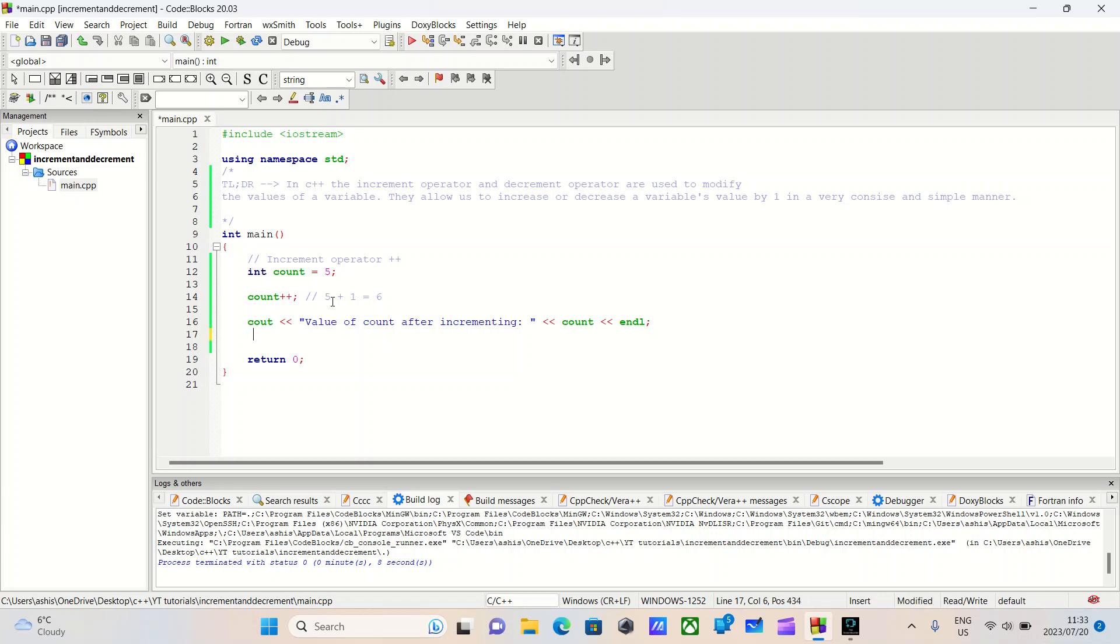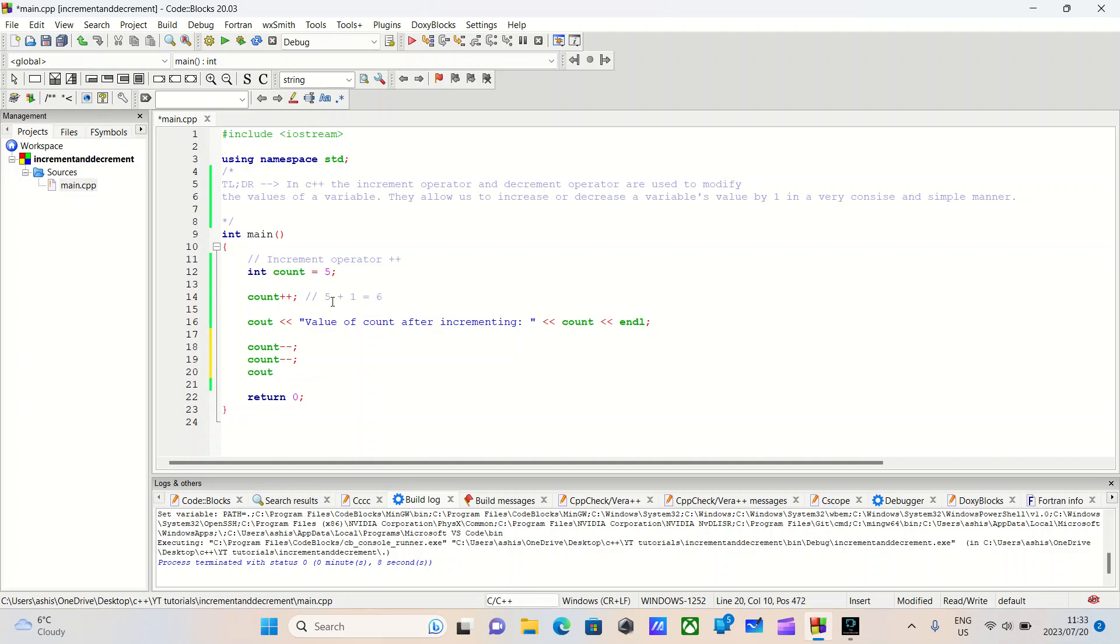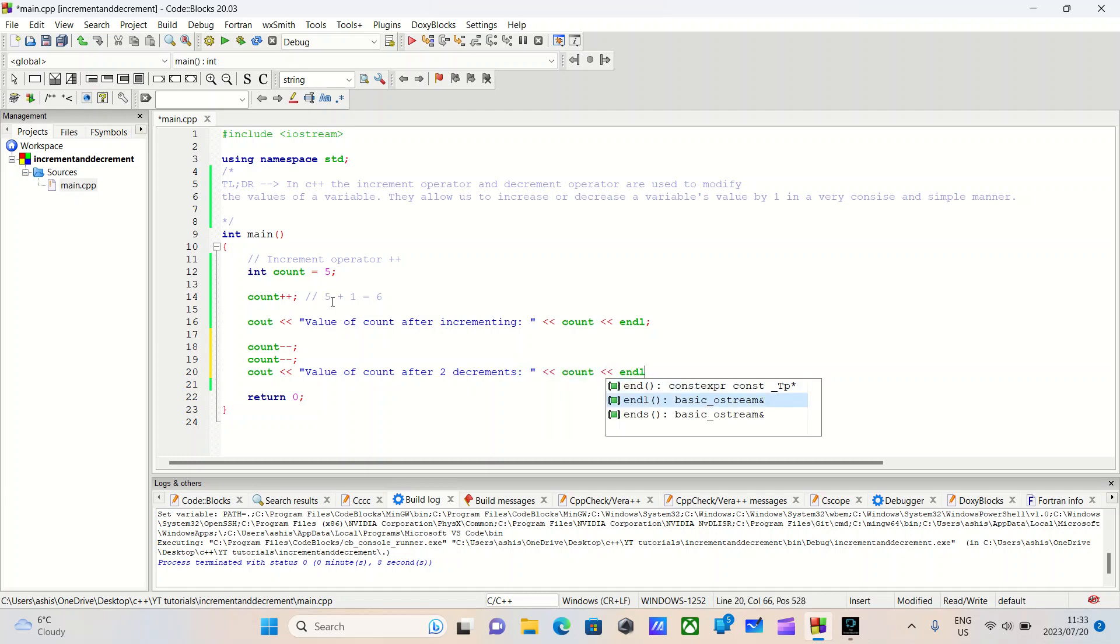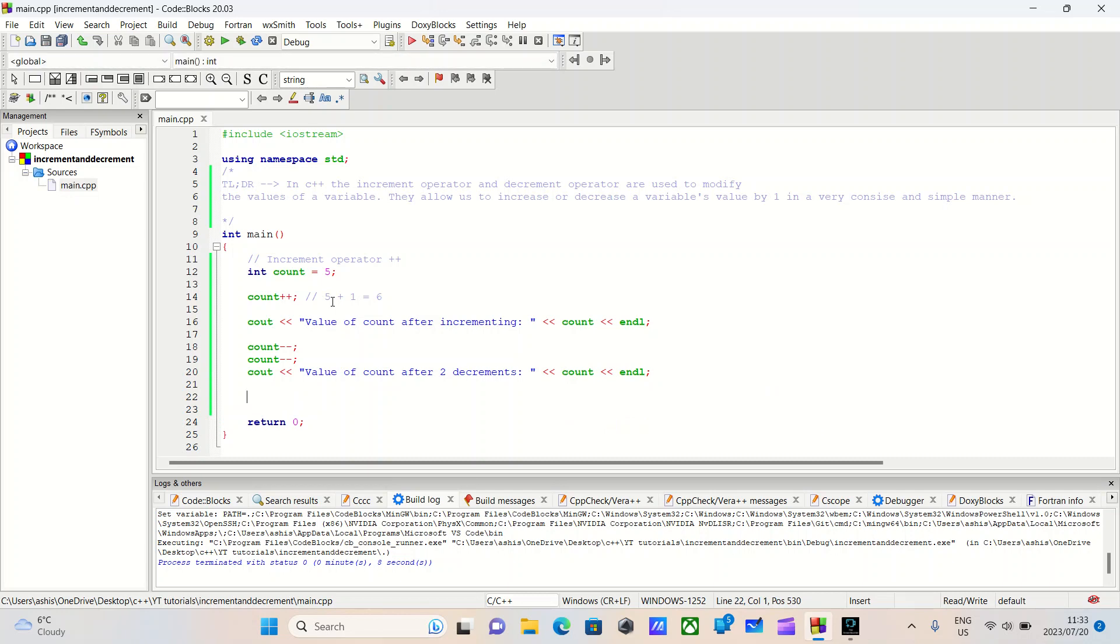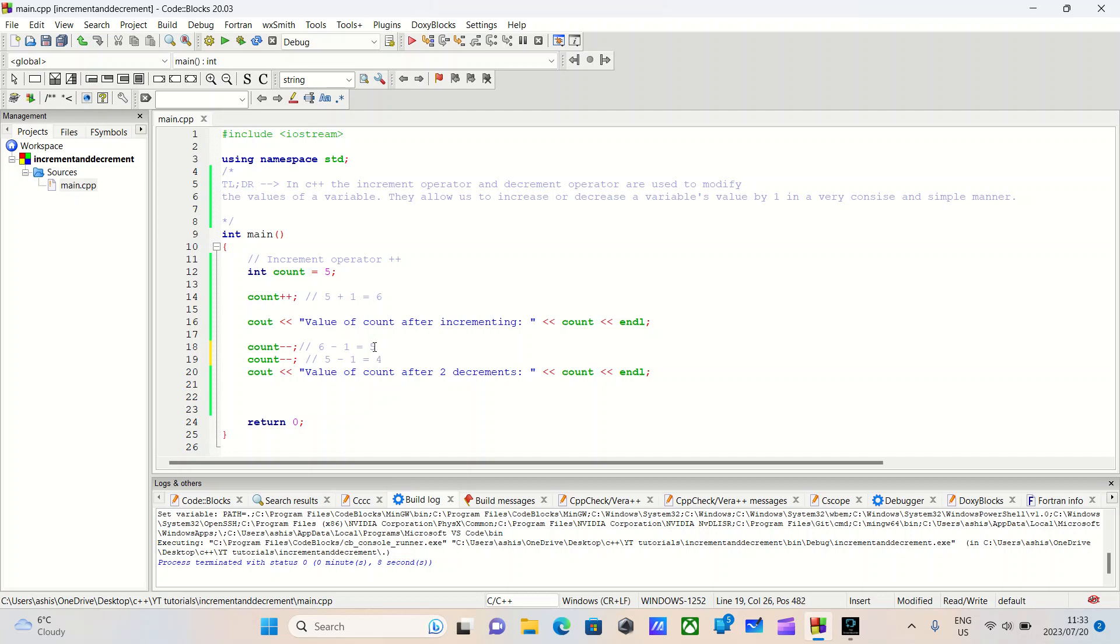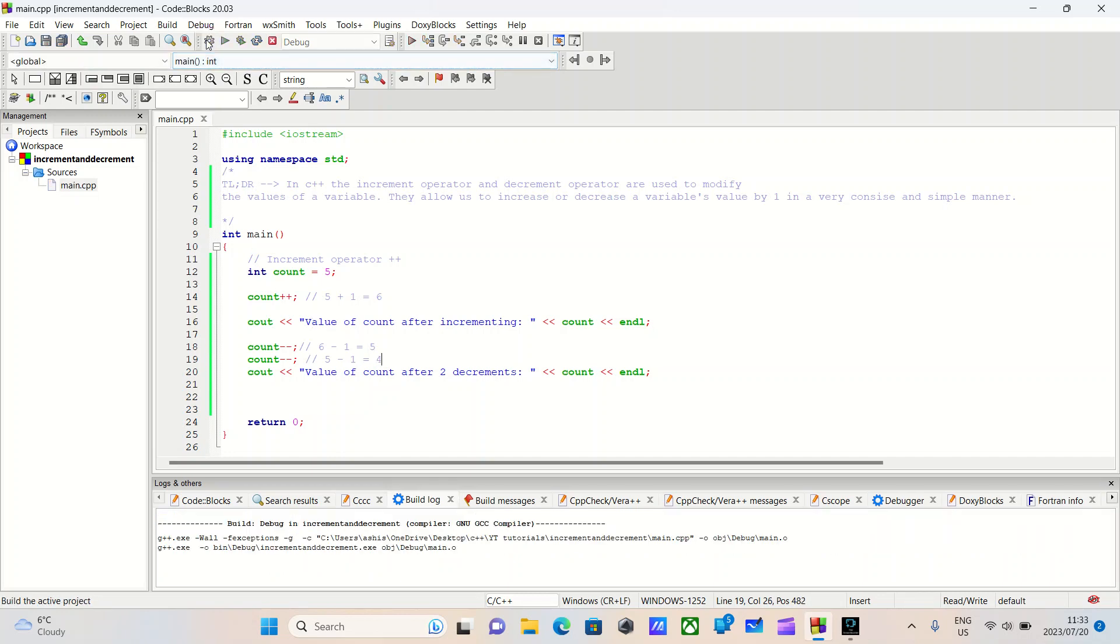Let's do count as well. Let's say count minus minus. And we'll do it twice. Count minus minus. Cout value of count after two decrements. And we'll do cout count and we'll do an end line. What do you think the value will be before we even build and run this code? So it started off as five. It was five plus one. Here it should be six minus one, back to five. And for this, it should be five minus one, set to four.